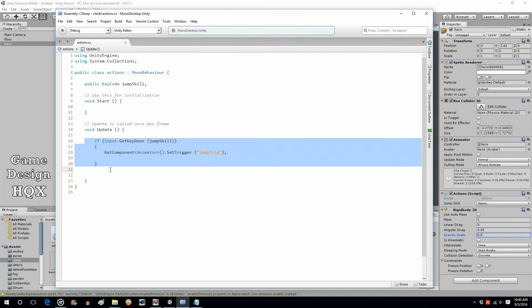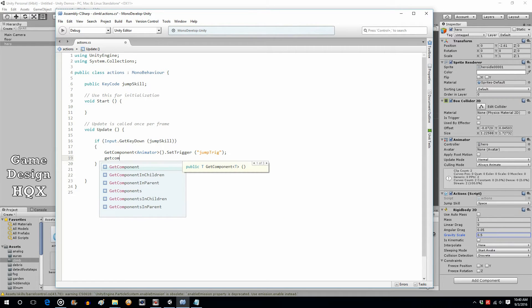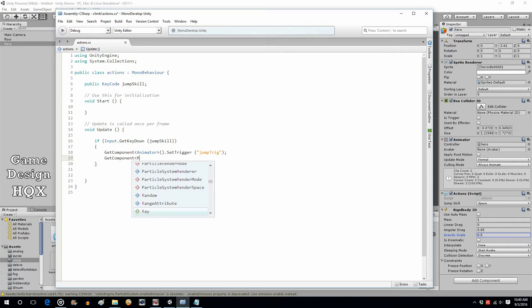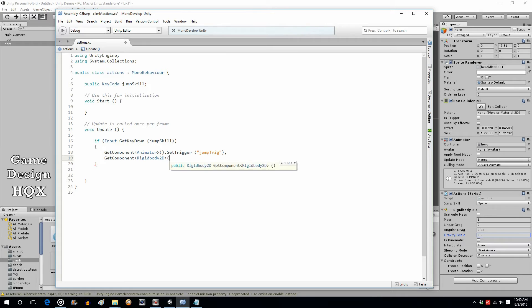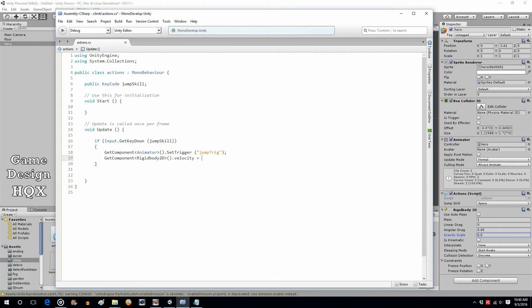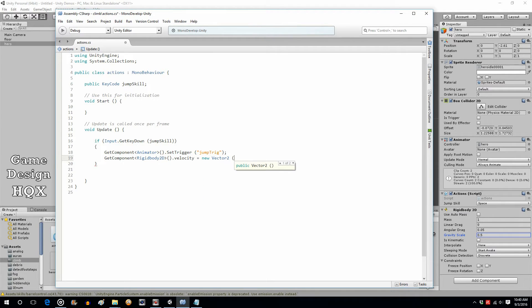Now let's go into the script. We already have a section that checks for the pressing of the spacebar to jump. Up to this point all it did was change the animation sequence. Now we actually want to move the character, so we're going to do another GetComponent — this time it's the RigidBody2D that we just added — and we want to change velocity. It's a new Vector2 because we're changing x and y. In this case we're not going to change x because it's a standing jump as opposed to a running jump.